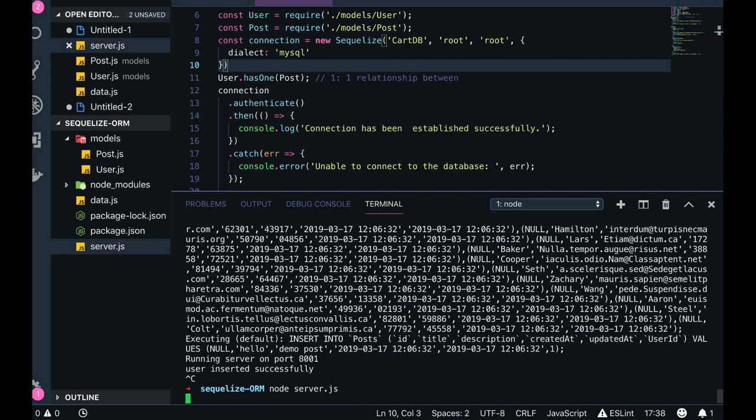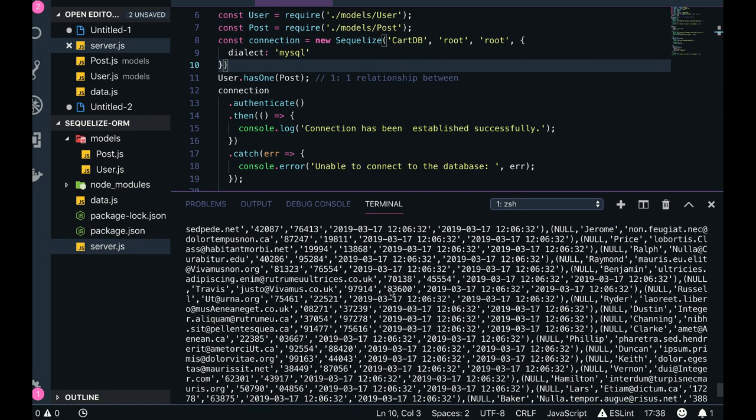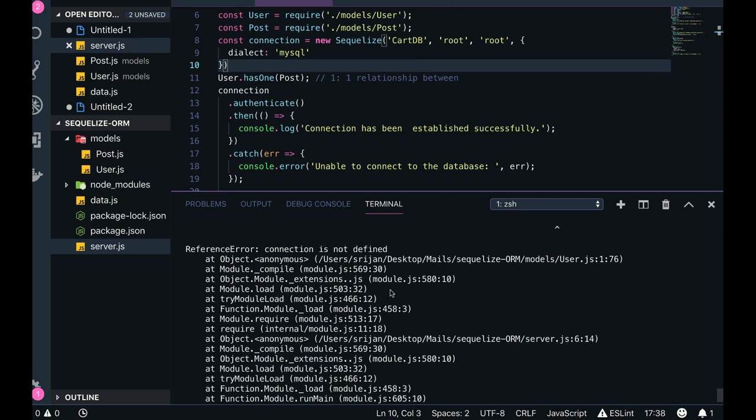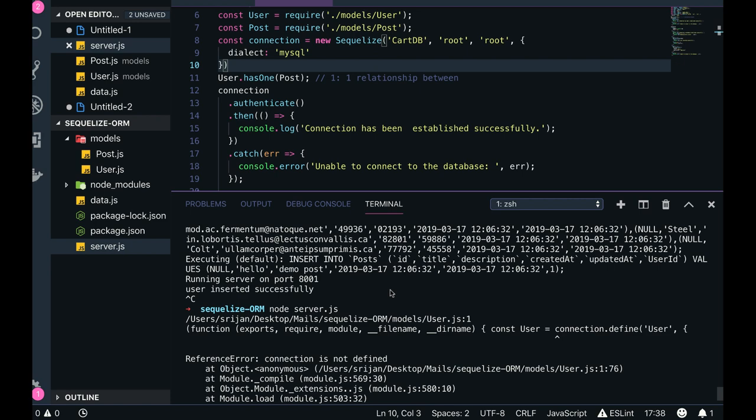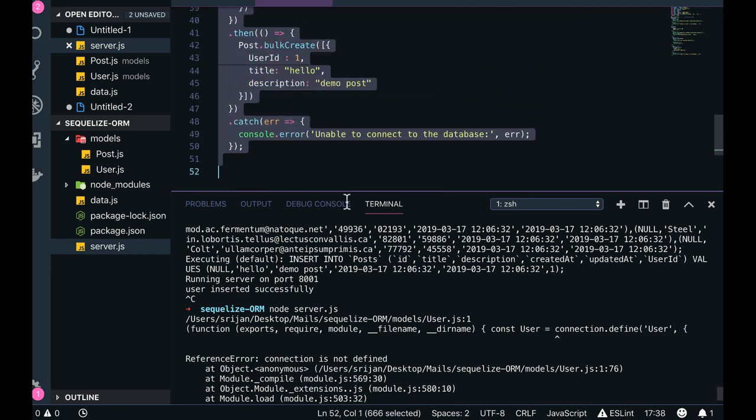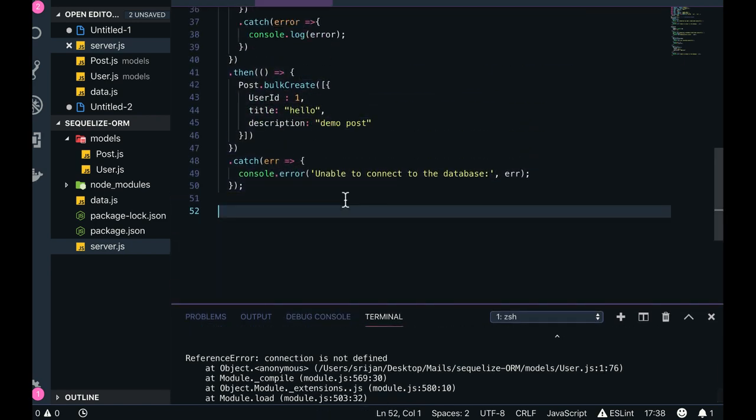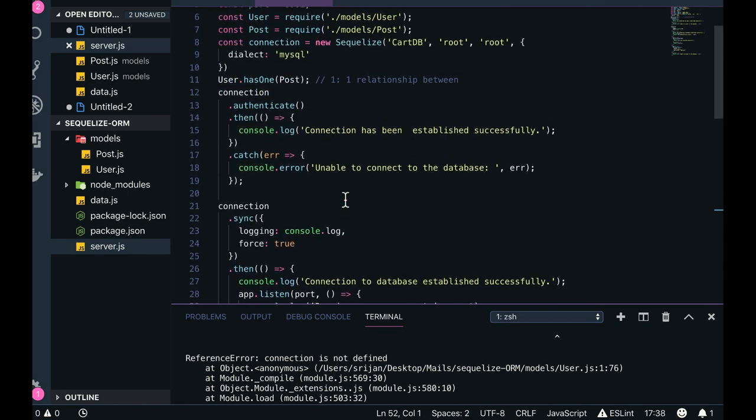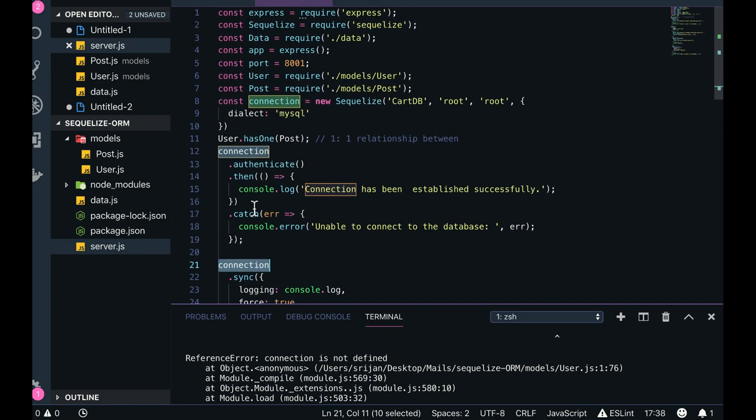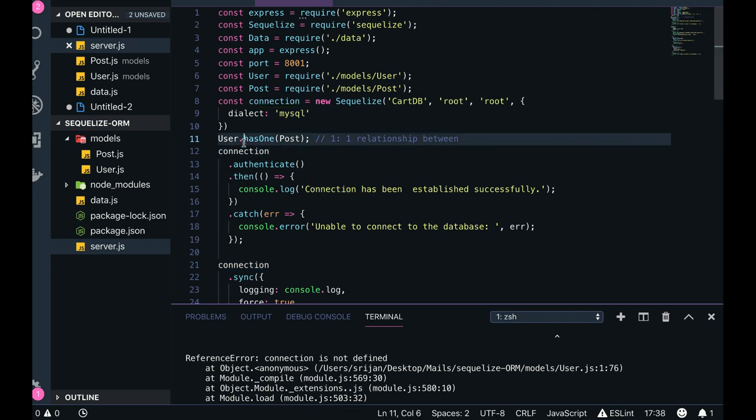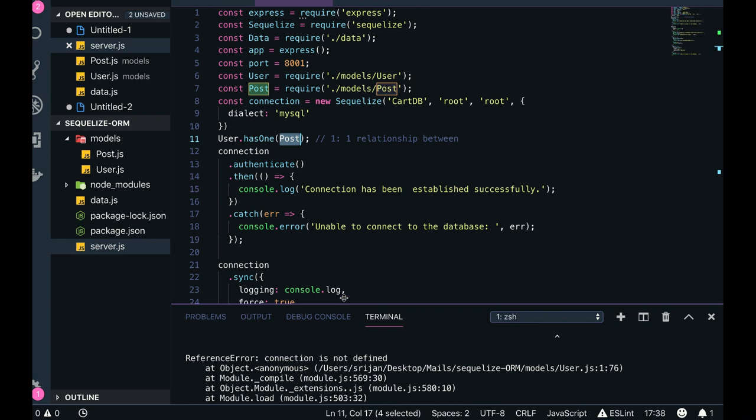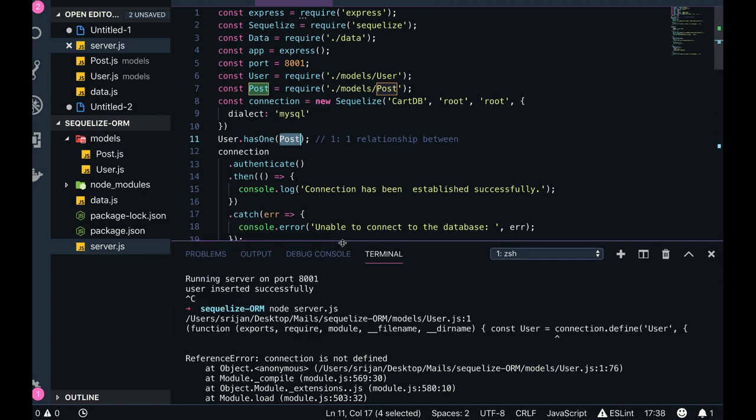So let's try this. Connection is not defined. Let's try to fix the code where it is coming. Connection dot authenticate. We got the user, we got the post object here. User.js line one.